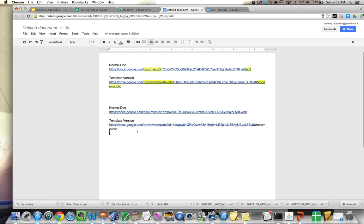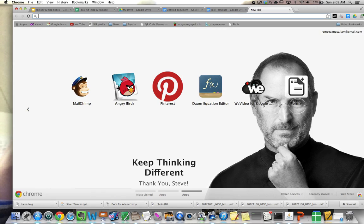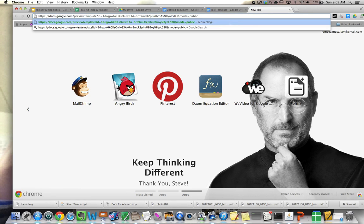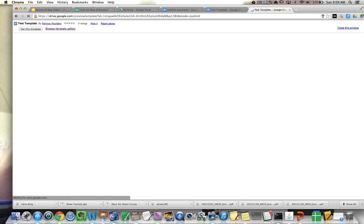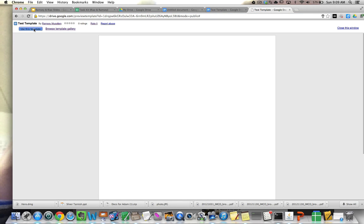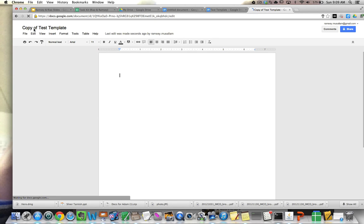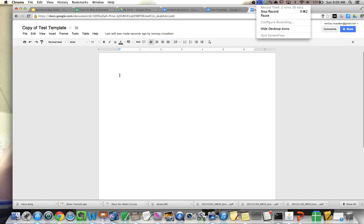That should do it. Let's copy it and see if it's a template. Yep. There it is. So I'd say use this template. I click that. Download it directly to my own template gallery as copy of test template. There it is.